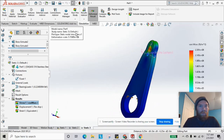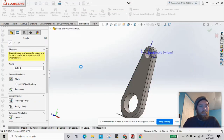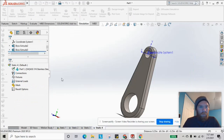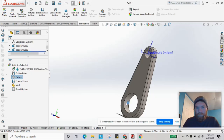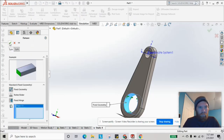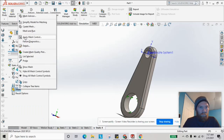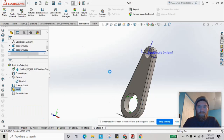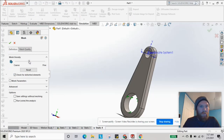Now let's create a new study to apply a uniform force and compare it to the bearing load. We'll keep the mesh the same.